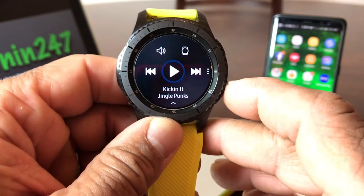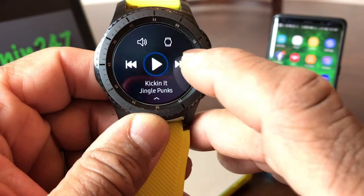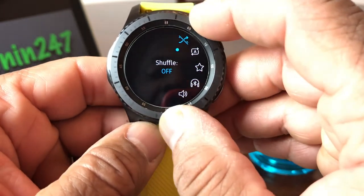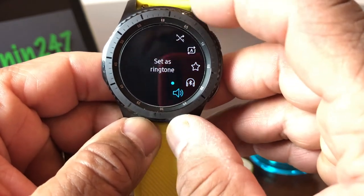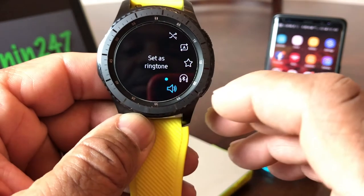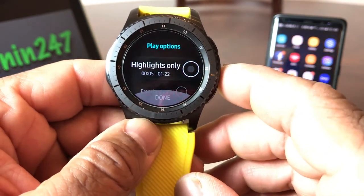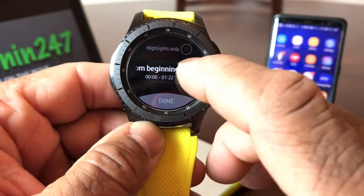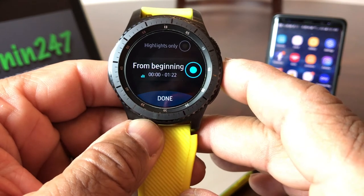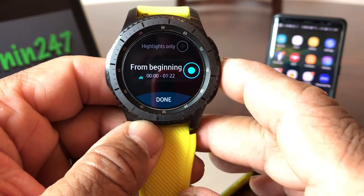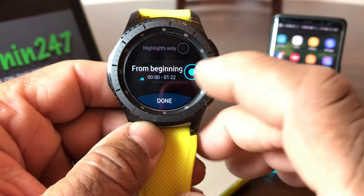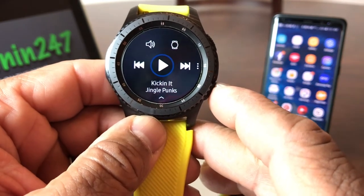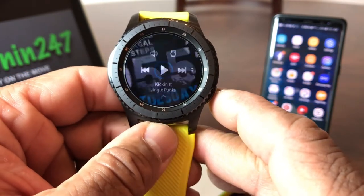If you notice, there are three dots to the far right. We're going to tap on those dots — tap on that and it will send you to this screen. Now we want to turn our bezel and scroll all the way down to where it says Ringtone. Once you see Ringtone, tap on it. It'll come up and ask you: do you want to play only the highlights for your ringtone, or do you want to start from the beginning? We're going to choose the beginning. If you're listening, you can hear the song playing — that's how it would sound. So we'll hit Done.